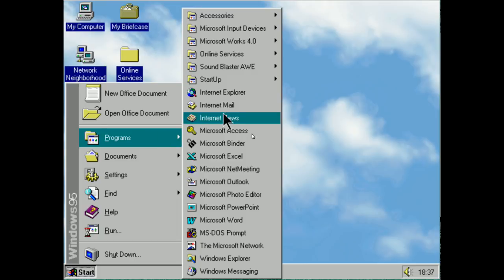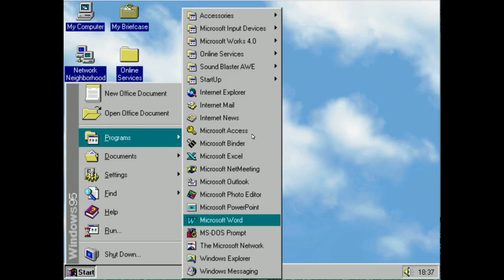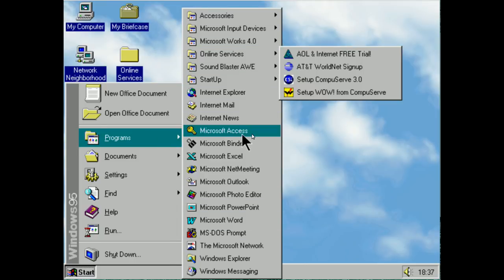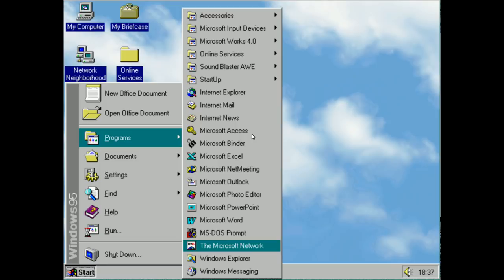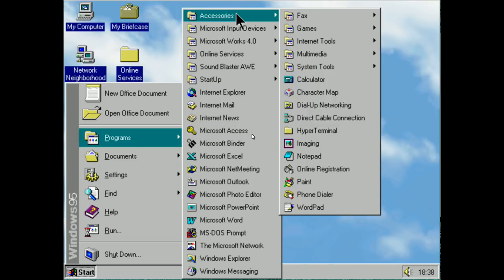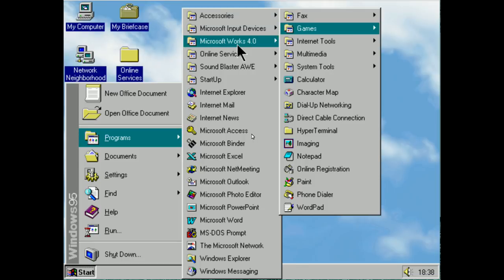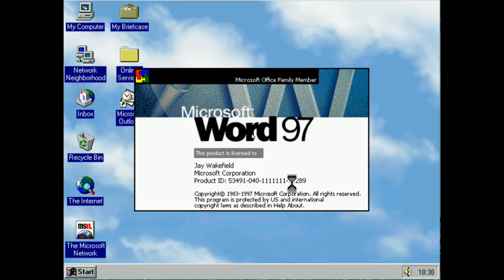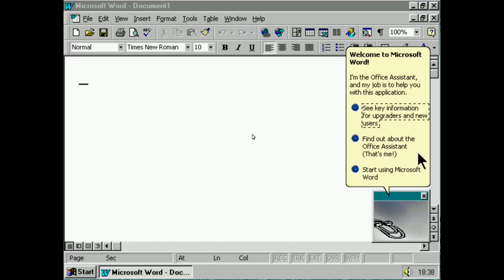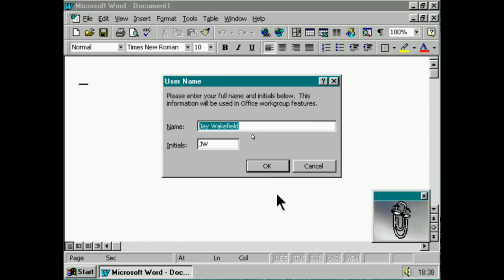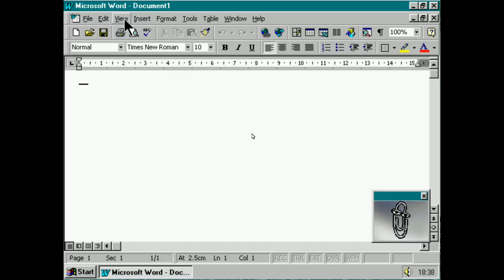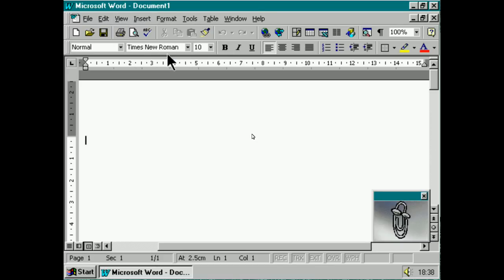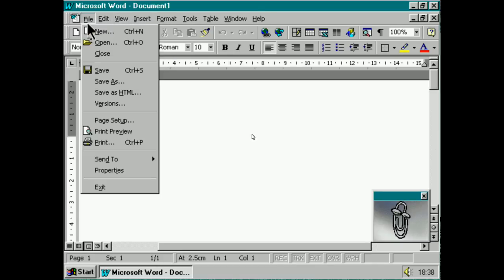The start menu — if we look at the start menu, you can't move apps around it in Windows 95, and they all stay in alphabetical order. Let's start something at random — let's say Microsoft Word. Oh hey there, paperclip. And then we'll close it again.